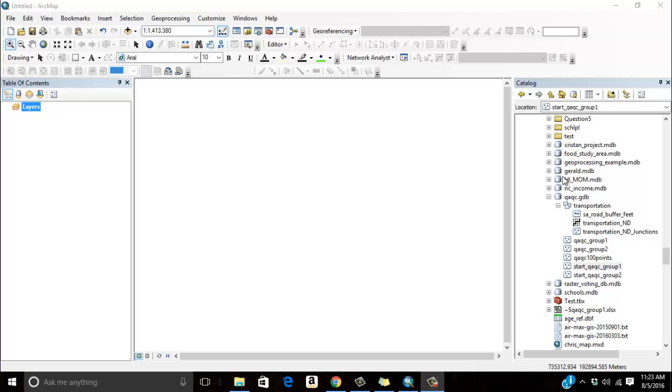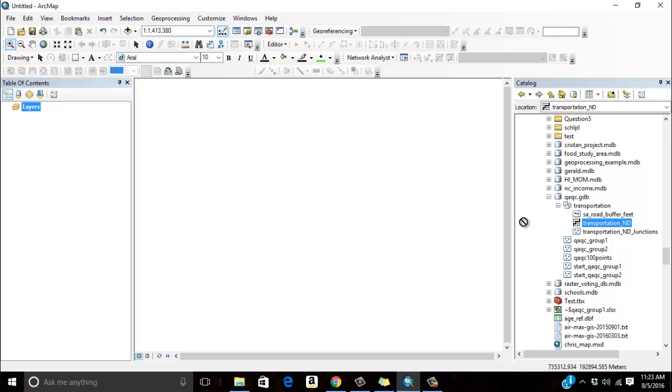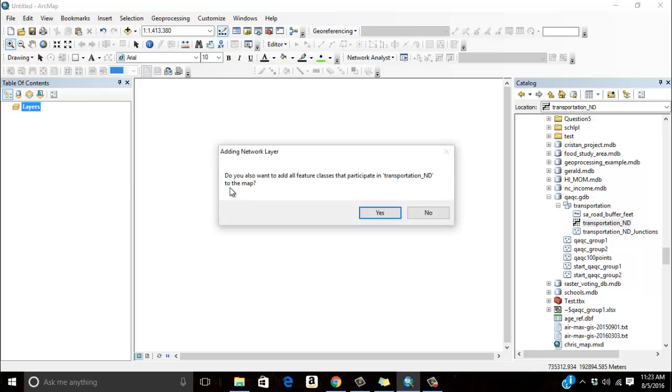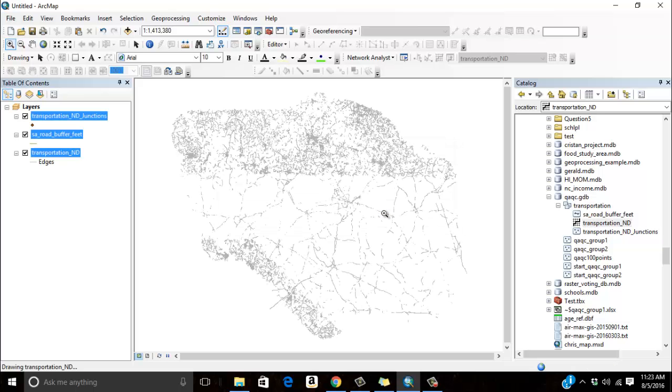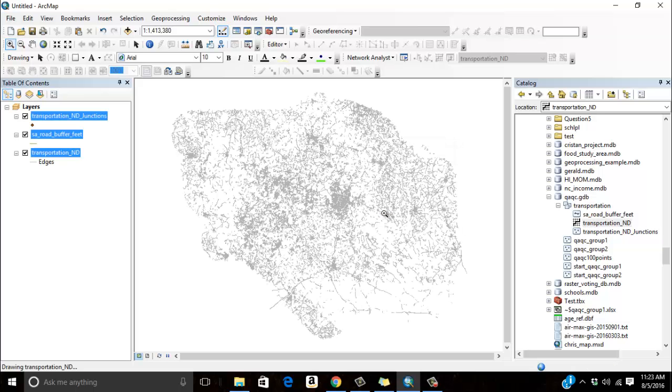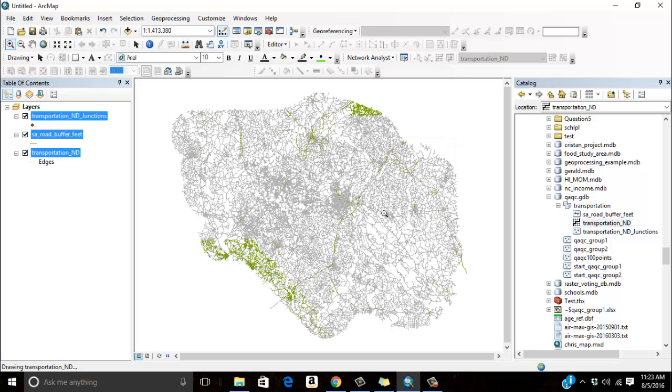You can see here on my right I have my QAQC database that we're looking at, and I've already gone through the trouble of creating the network data set. In my previous tutorial called Network Analyst Create Service, I talk about the process of creating this network data set. Remember that it needs to be within a feature data set. So I'm going to drag this over to my toolbar. It says do you want to add all features that participate in the network data set? Of course I do.